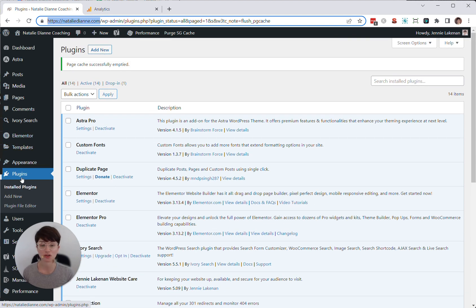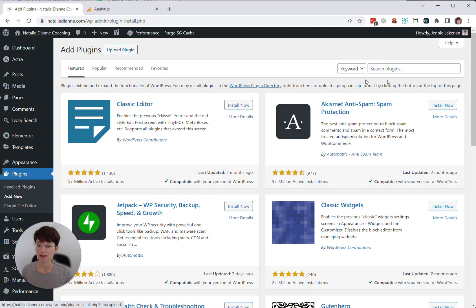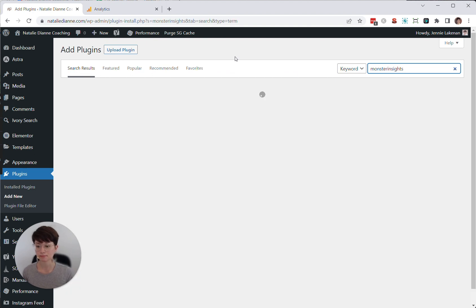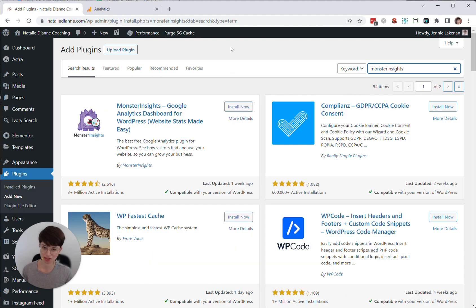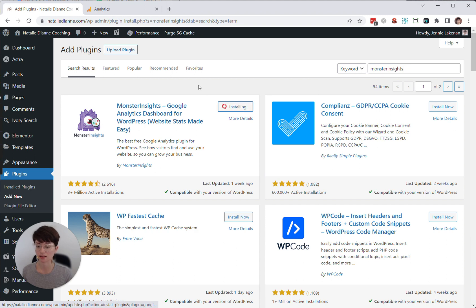Go to plugins on your WordPress website. Once you've logged in, you'll click plugins. And then at the top, you'll click add new. And then I'm going to search for MonsterInsights. MonsterInsights is just the company that created this plugin. And then here, you'll see this little monster icon. And then you'll click install now.